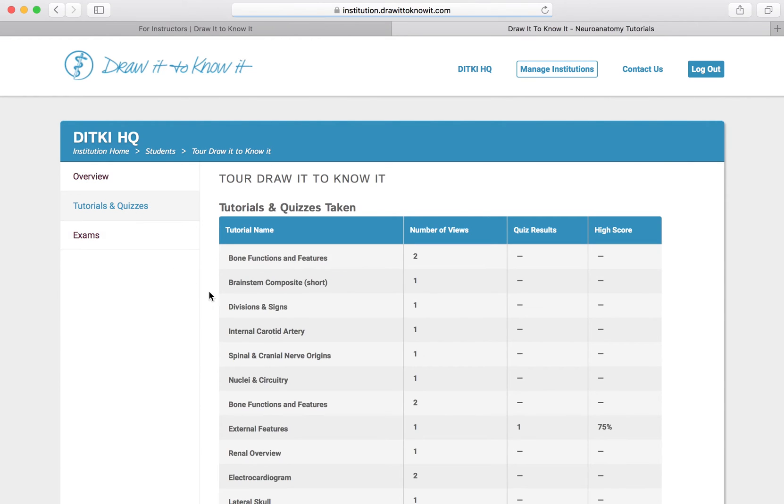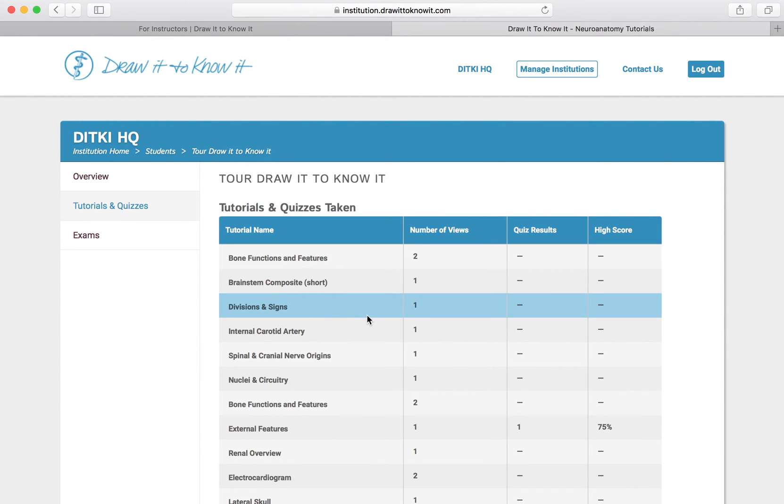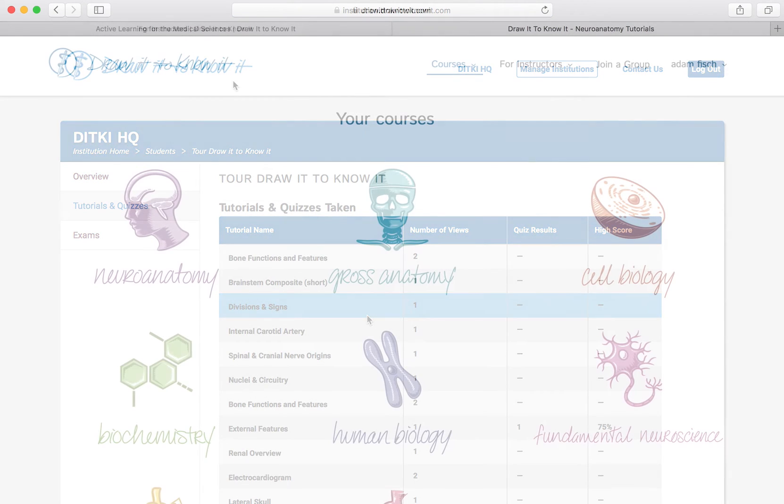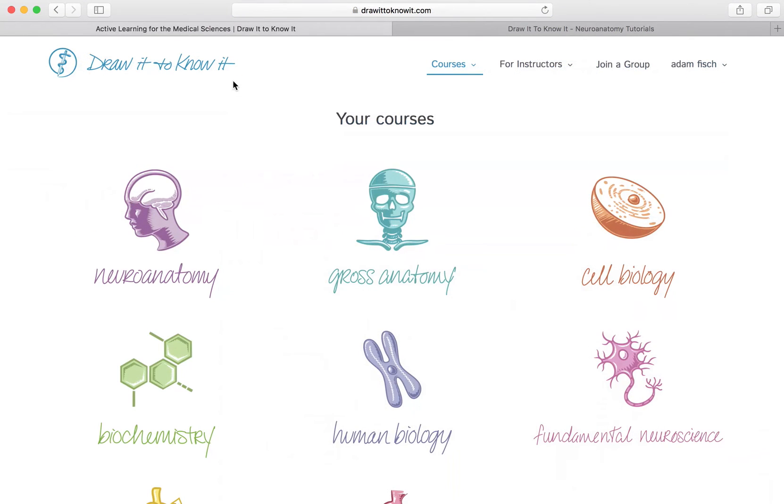Because as we all know, it's only when you can draw it out that you truly know it.